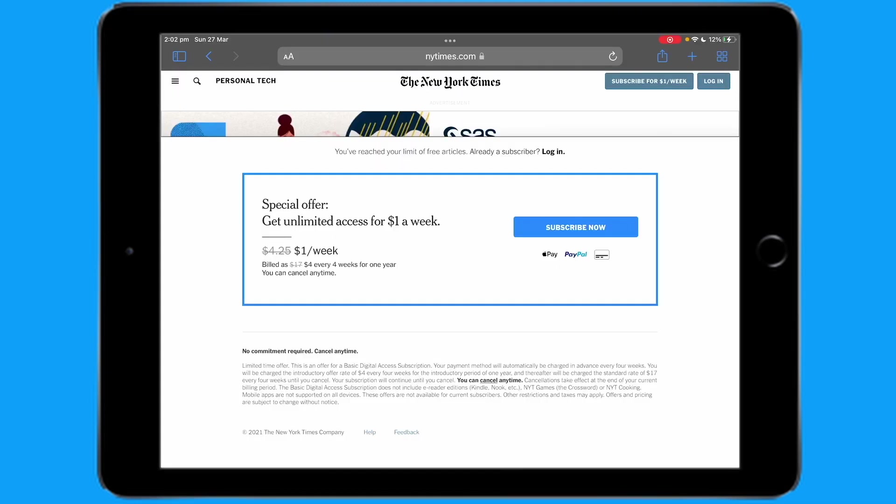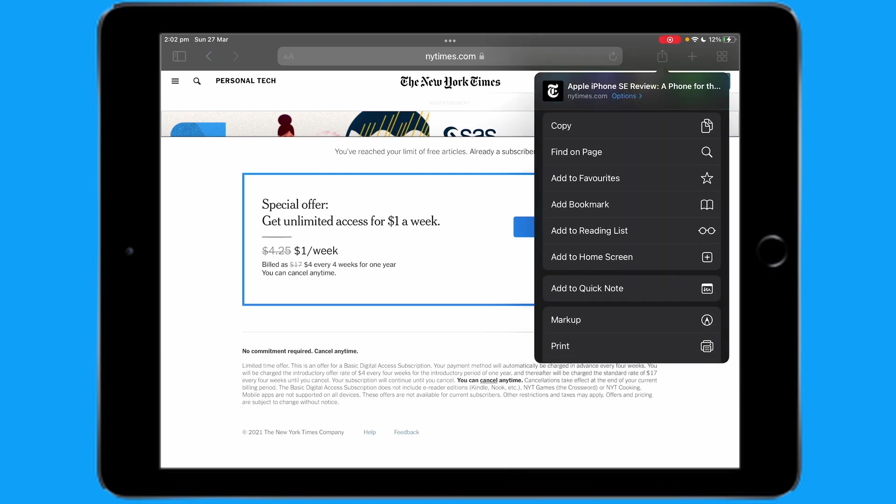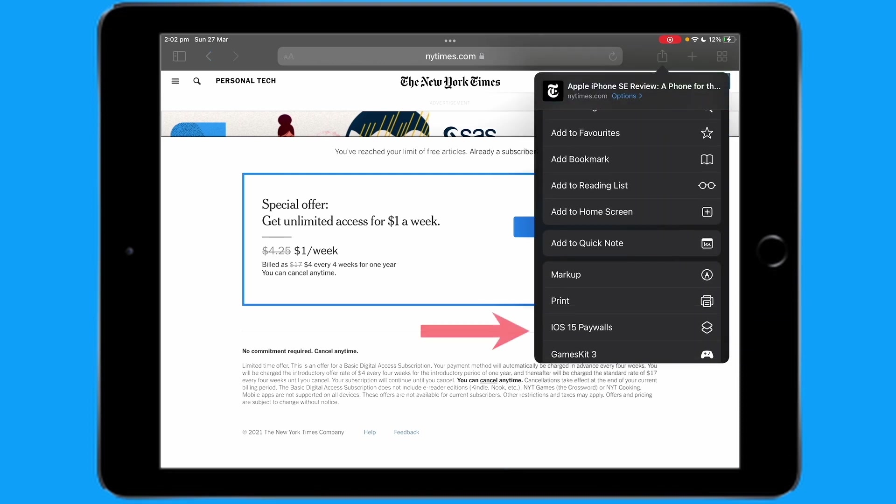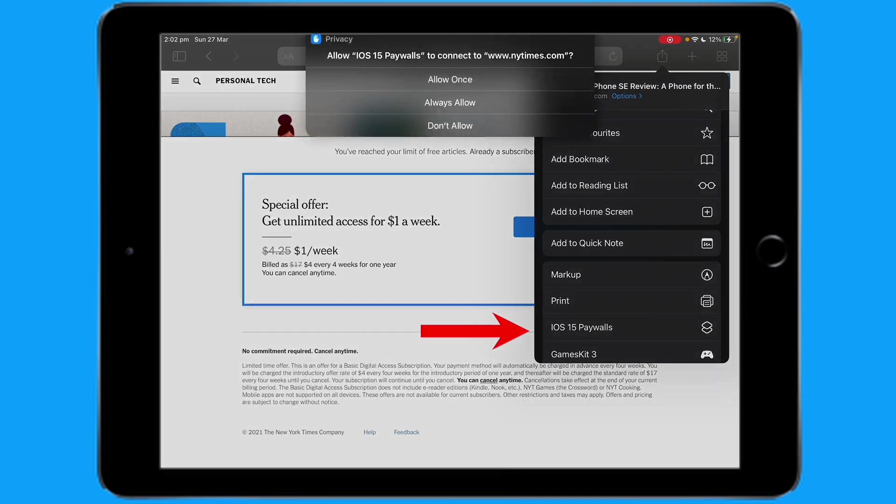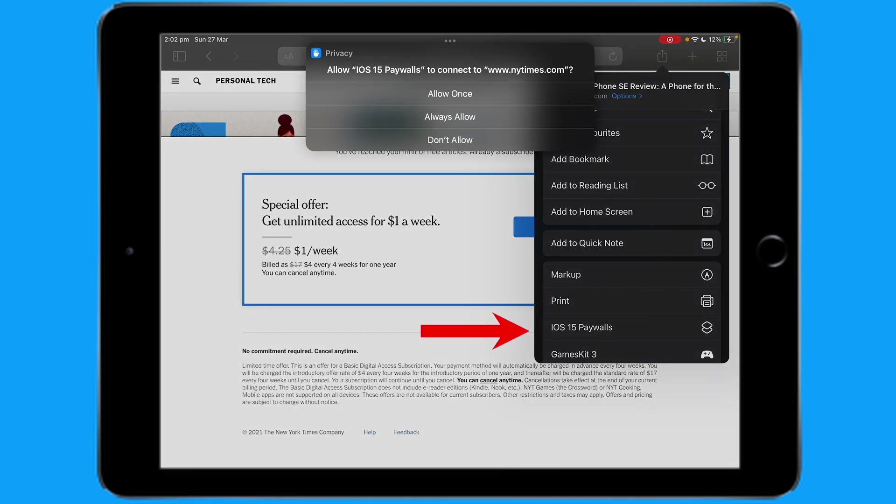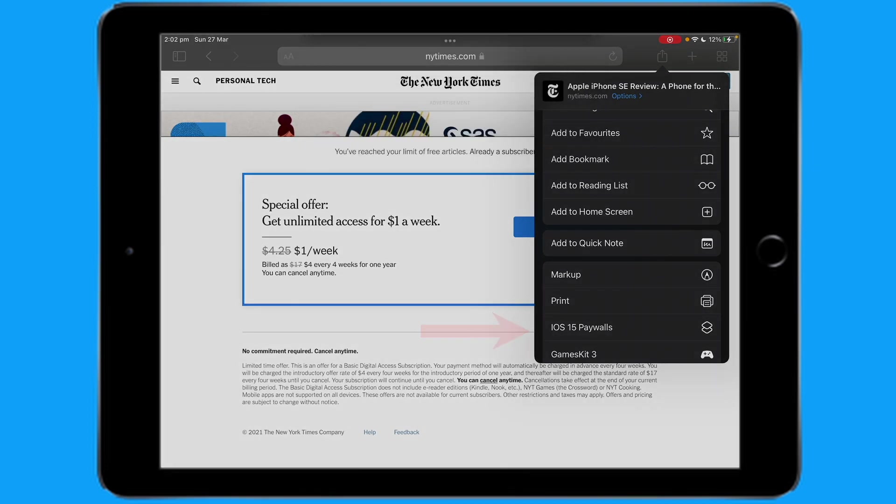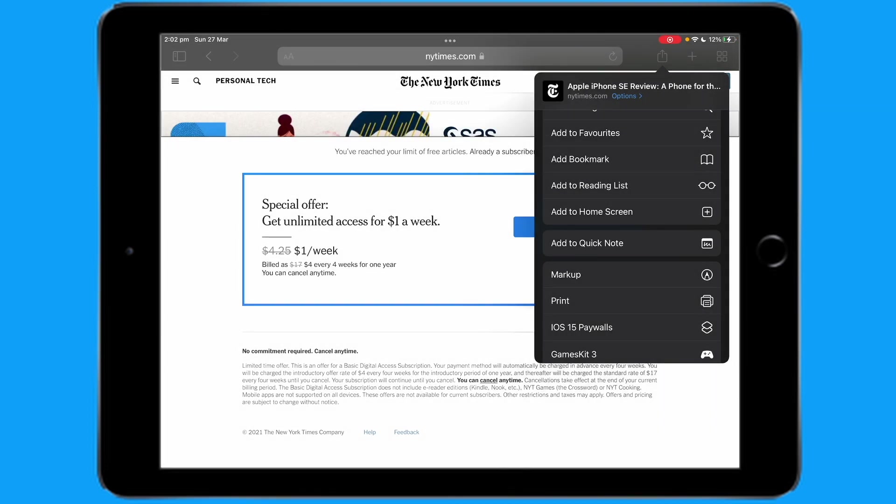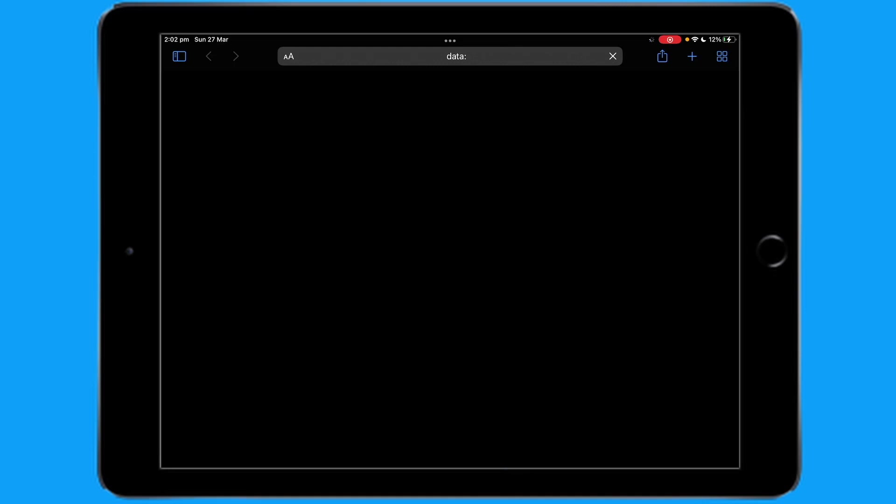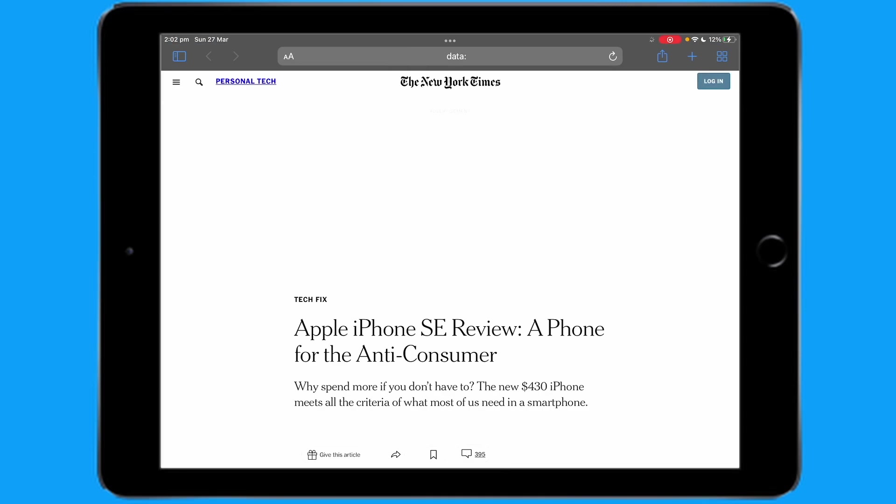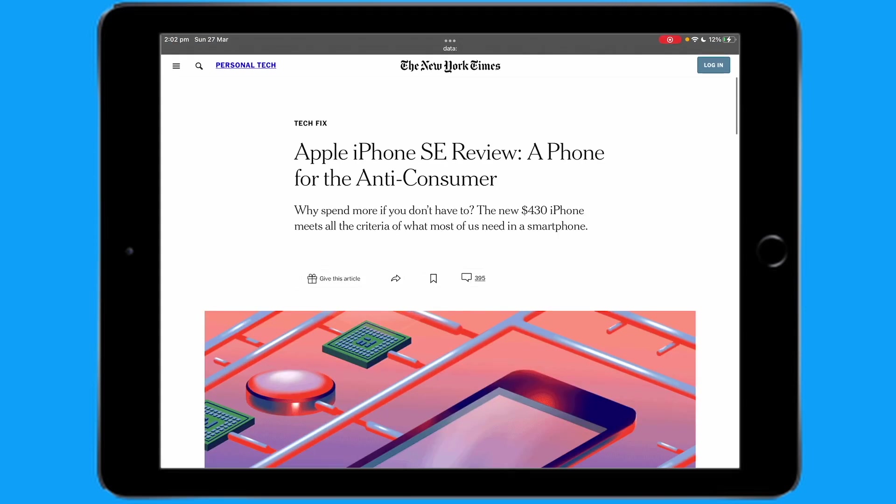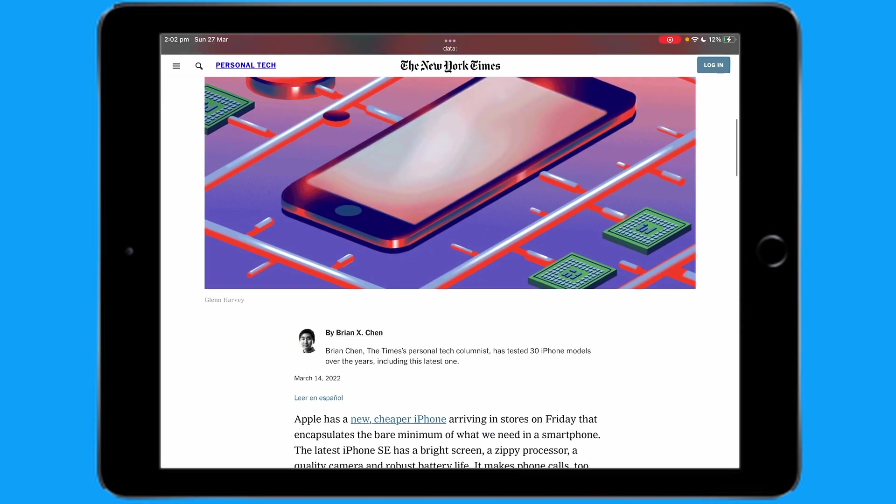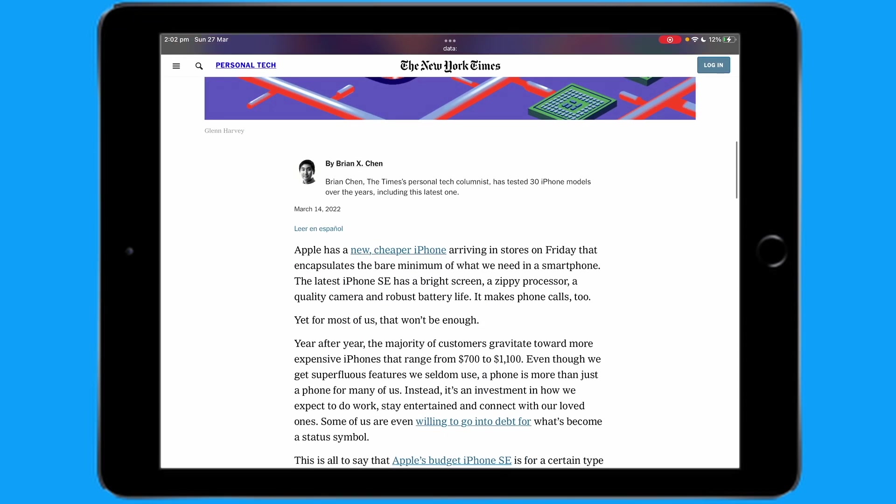To activate it, click the share sheet, scroll down, click iOS 15 paywalls, click always allow, and you can read the article with no interruptions.